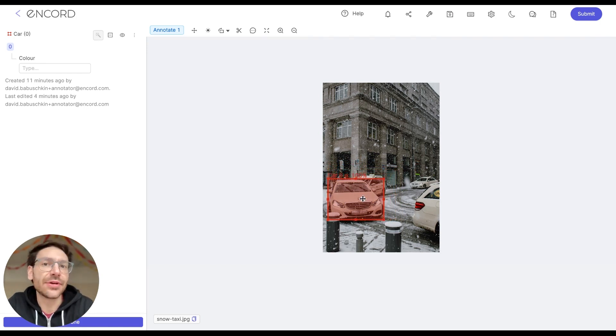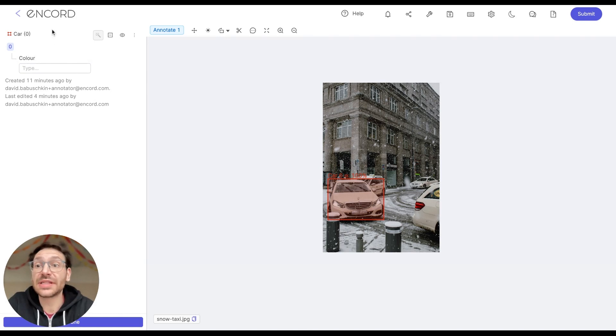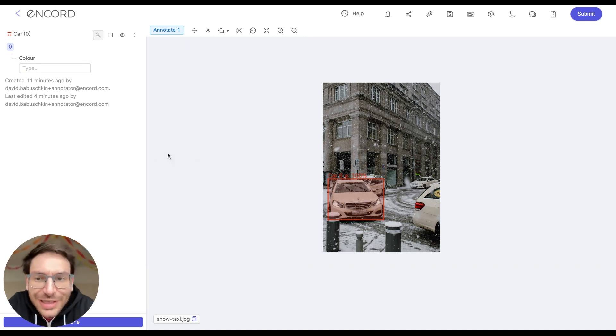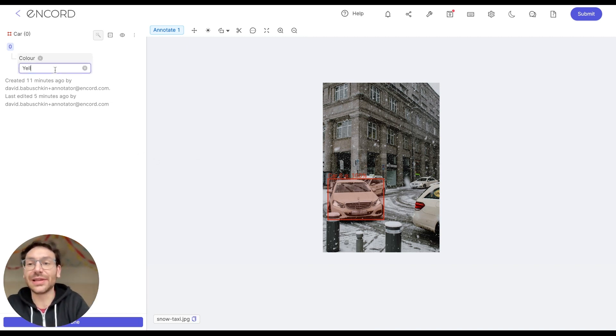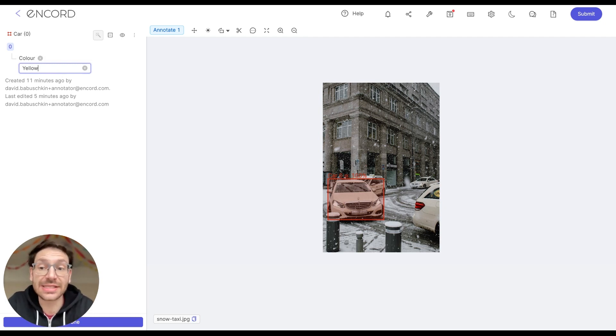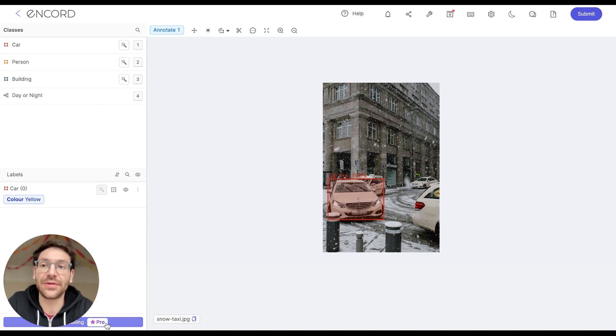Any attributes that are available for an object are going to be listed here on the left. So for example, for the car that we've just labeled, we are given the option to type in a color. I can see that the car is somewhat yellowish, so I'm going to type in yellow as my color. Alternatively, attributes can also be radio buttons or checklists that you choose from. To confirm your selection, click done in the bottom left corner here.